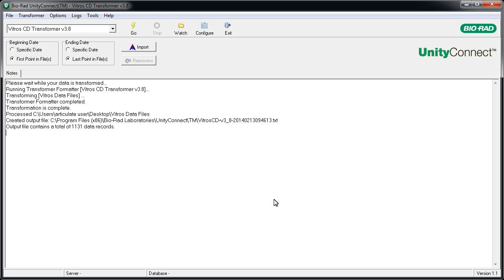UnityConnect transforms the QC data into a Unity-friendly format and it's ready to be imported into Unity real-time.